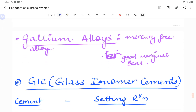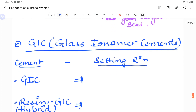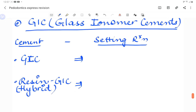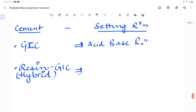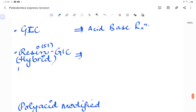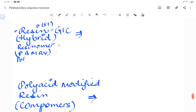This is an express revision course covering high-yielding points. For glass ionomer cement, the setting reaction asked frequently in exams is an acid-base reaction for conventional GIC. Resin-modified GIC, also known as hybrid ionomer or resinomer, contains 5% resin added to the conventional GIC.